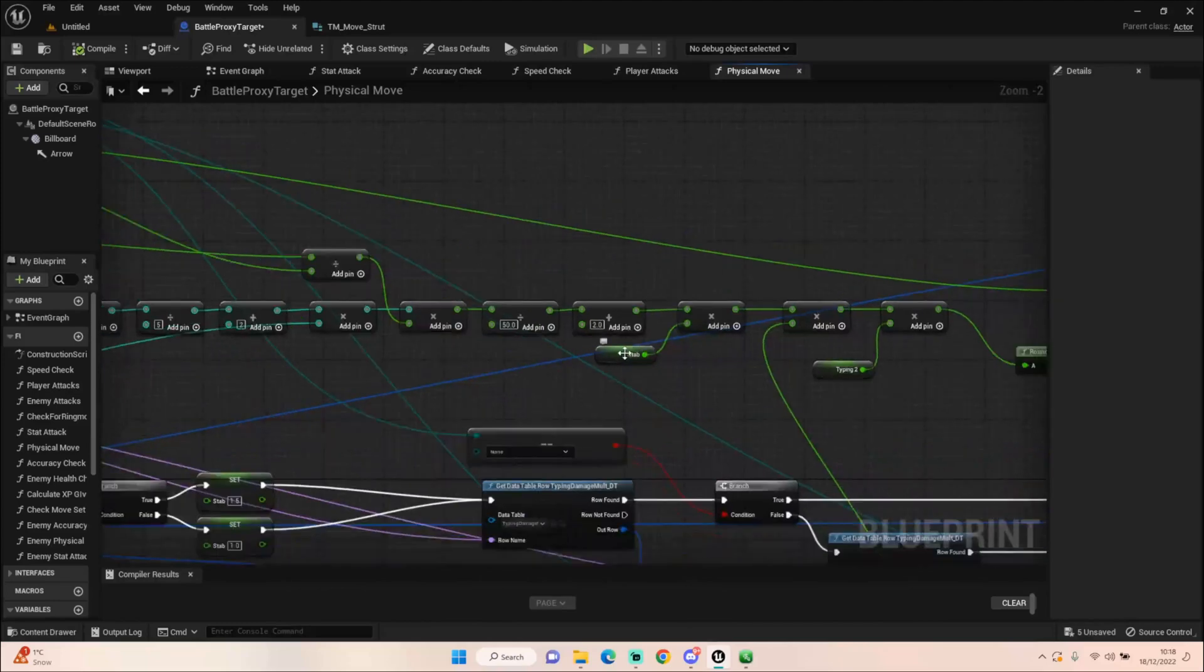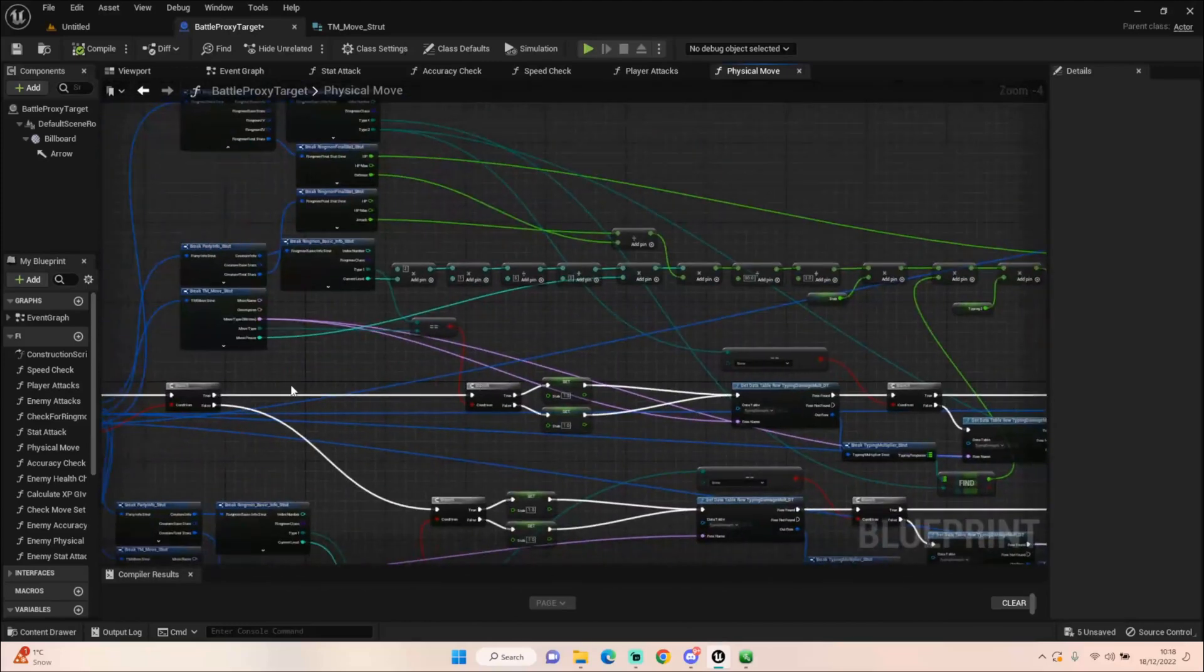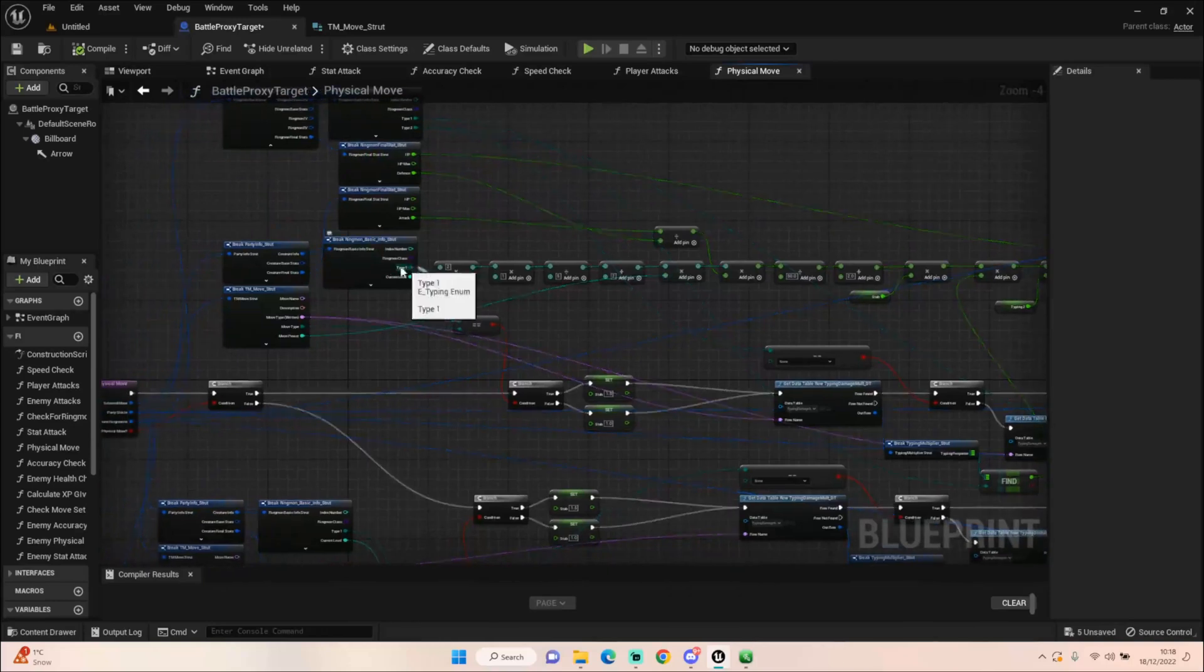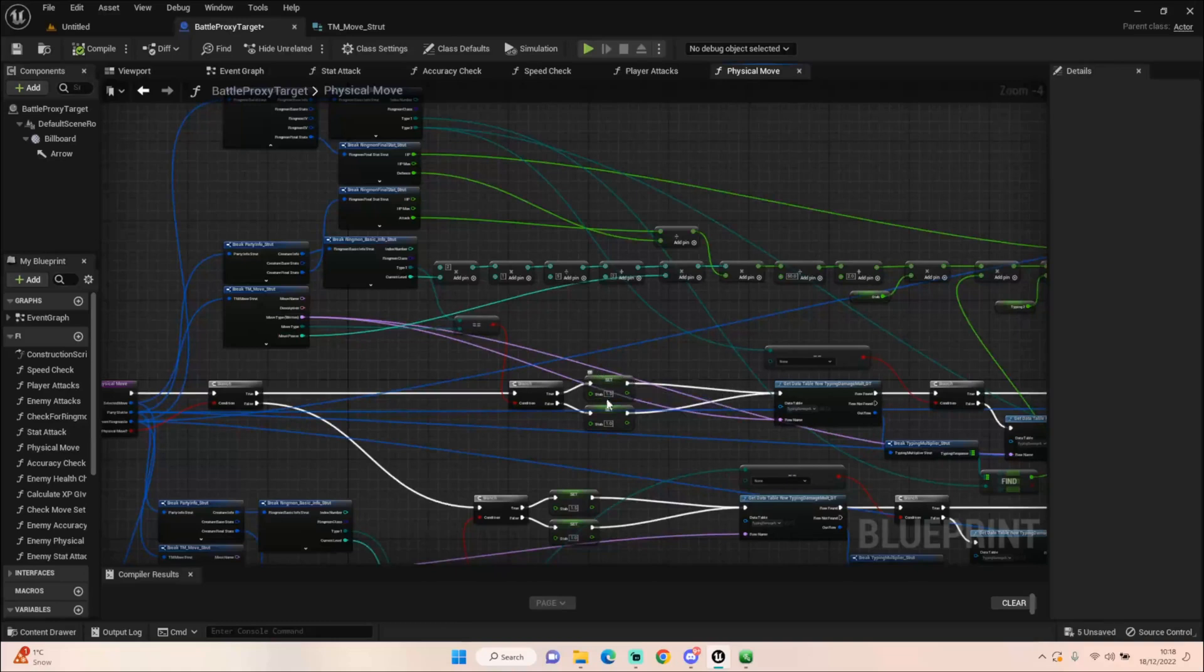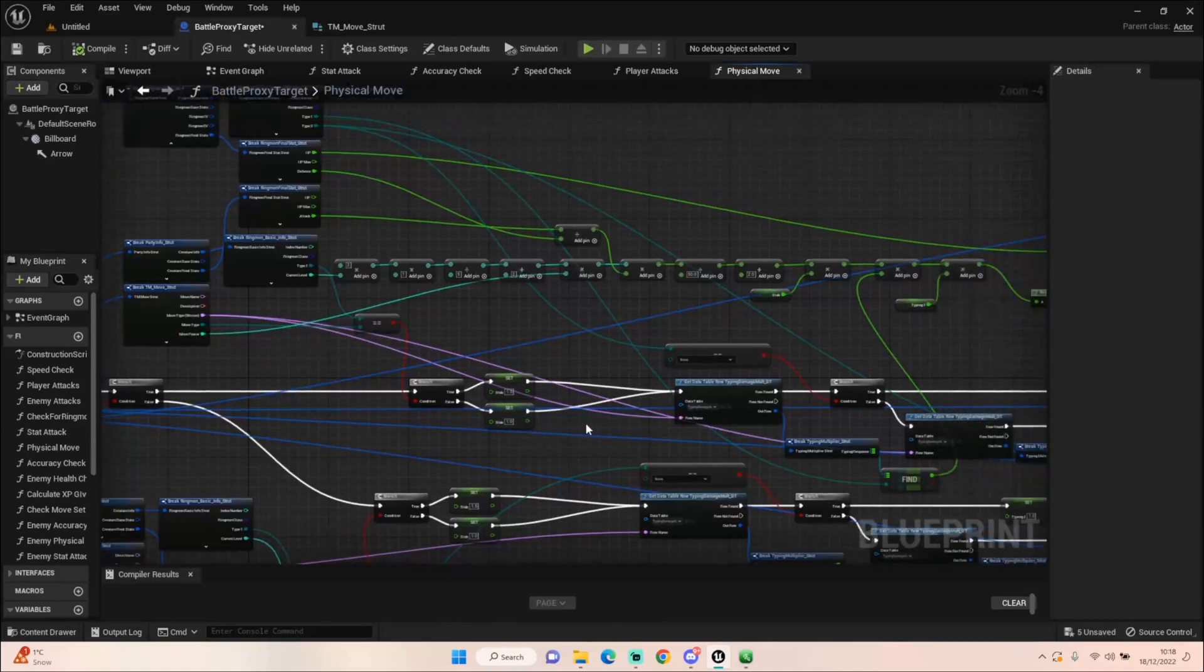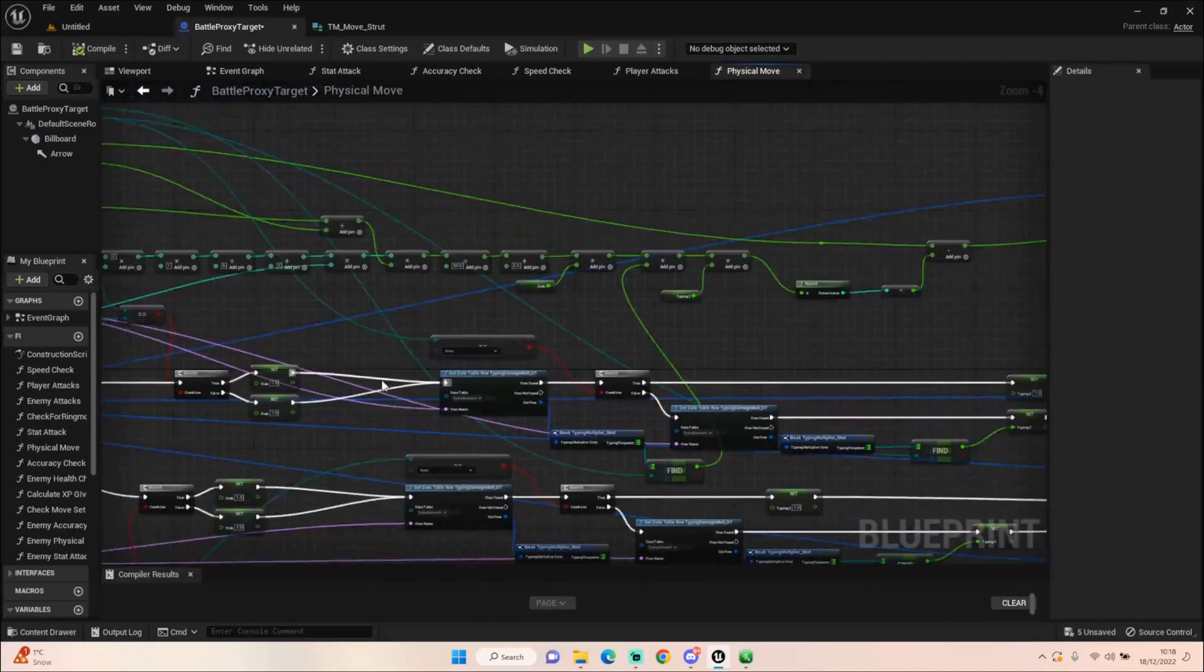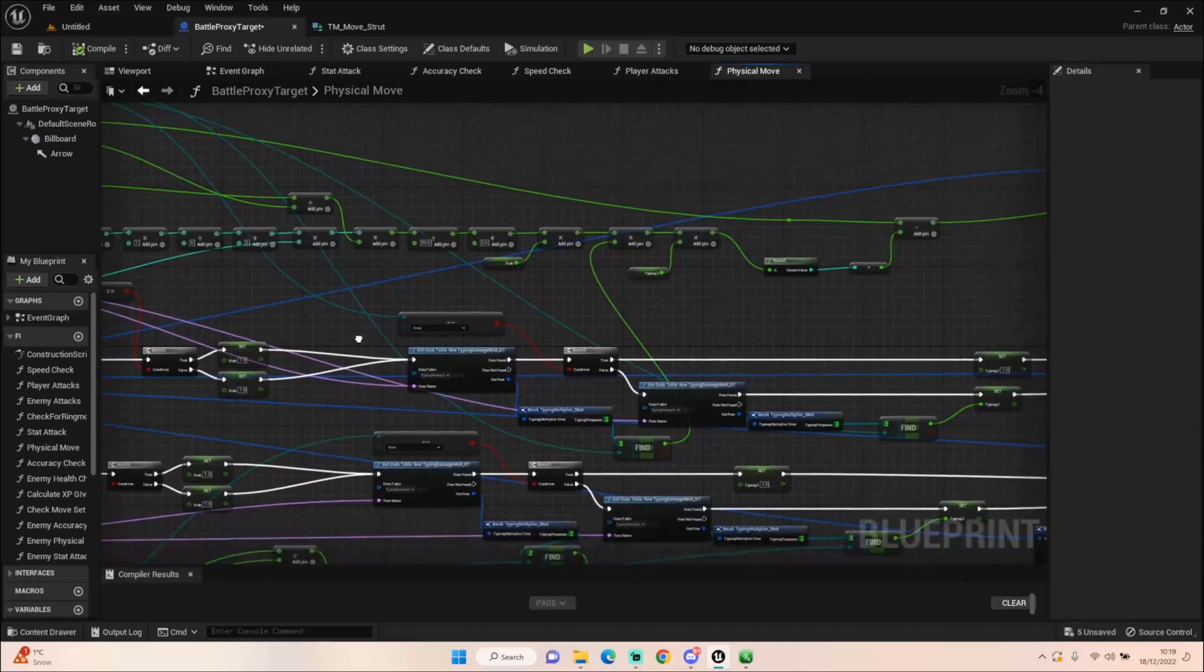Then we have a stab figure which is worked out down here. Stab is just, is our ringmon's type the same as the move type that it's using. If it is, it gets a 1.5 times bonus. But if it's not, it doesn't do anything and it's just times by 1. So if our grass creature is using a grass move, it's going to get an extra 1.5 boost to its power. Now bear in mind this is only for physical attacks. It's not going to affect stat moves like absorb. Absorb always will just take 10% or root sap as I call it.